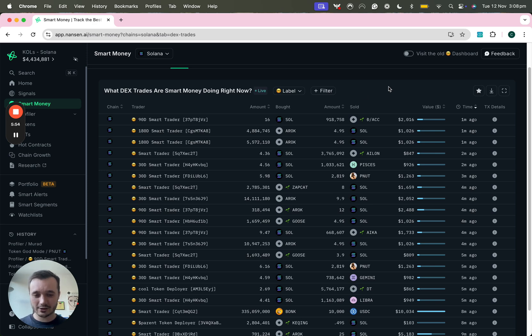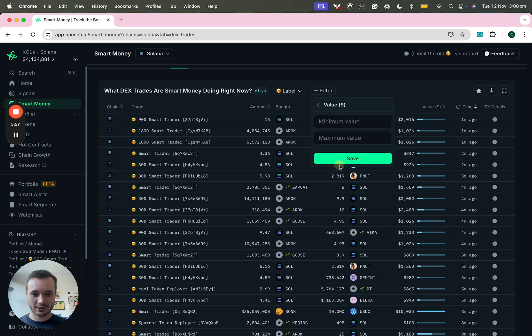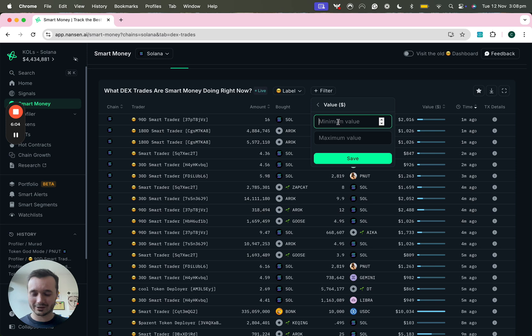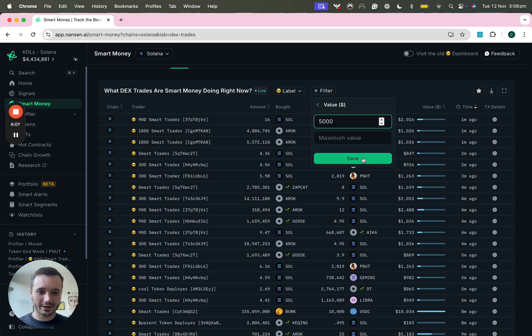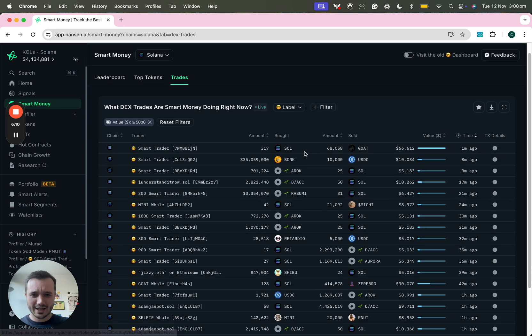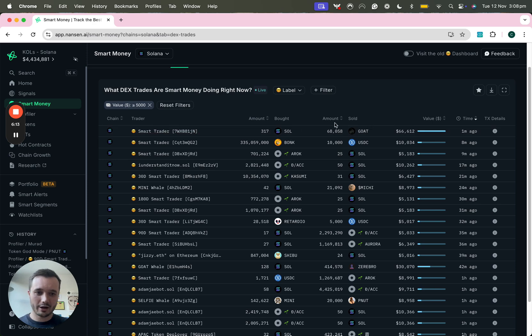The way I like to use this is by applying a filter to try to find or reduce the noise to signal ratio a bit more. I don't really care if they're only making a like ten dollar trade. Maybe I just want to look at five thousand dollar value and here I can see which addresses are buying or selling off their positions.